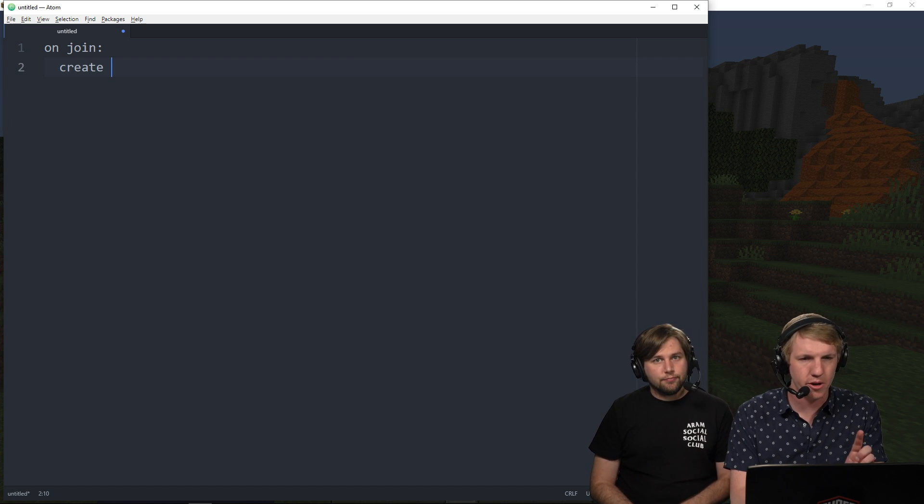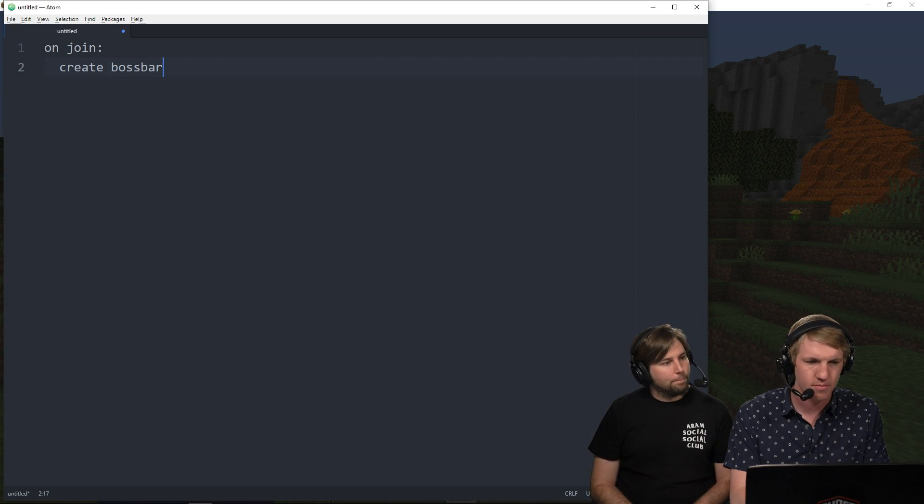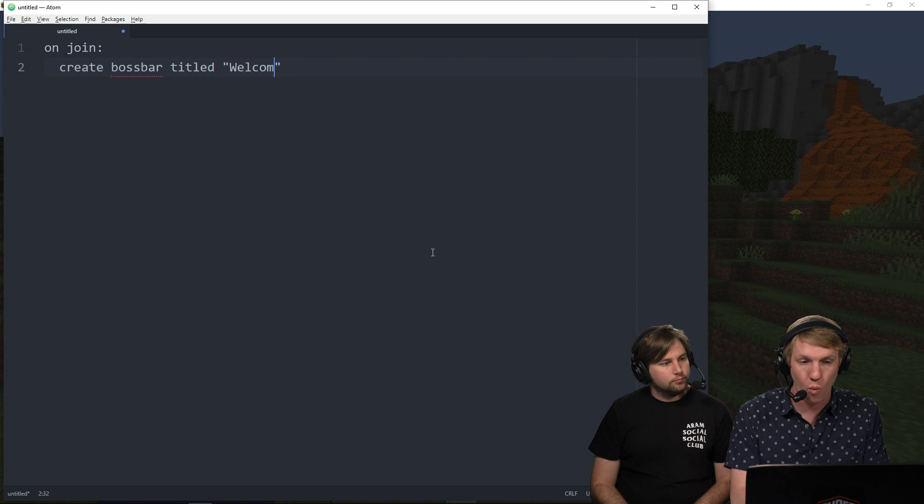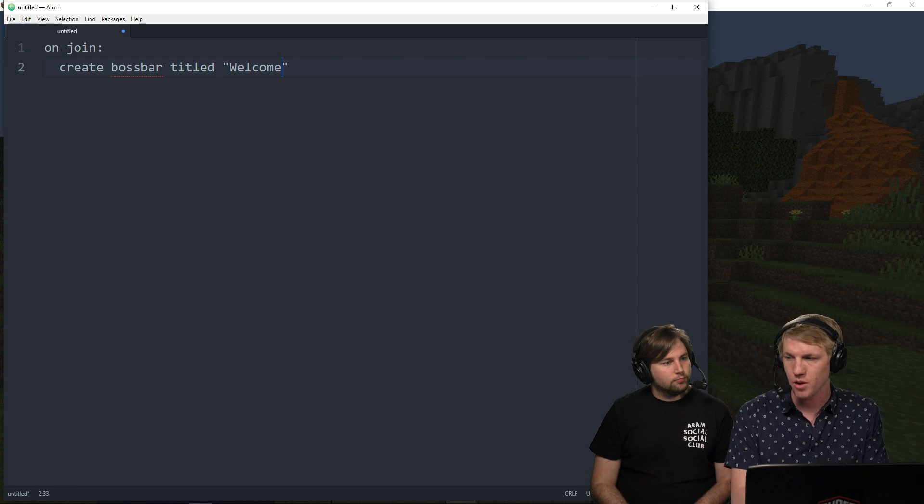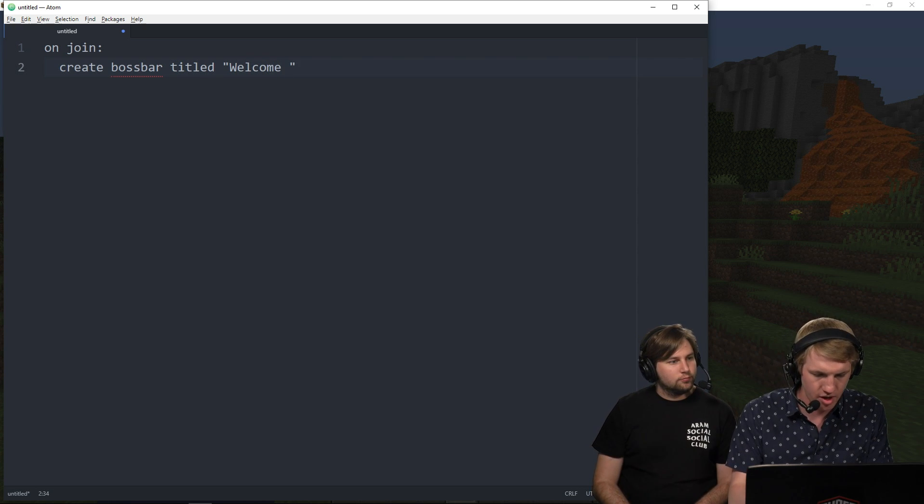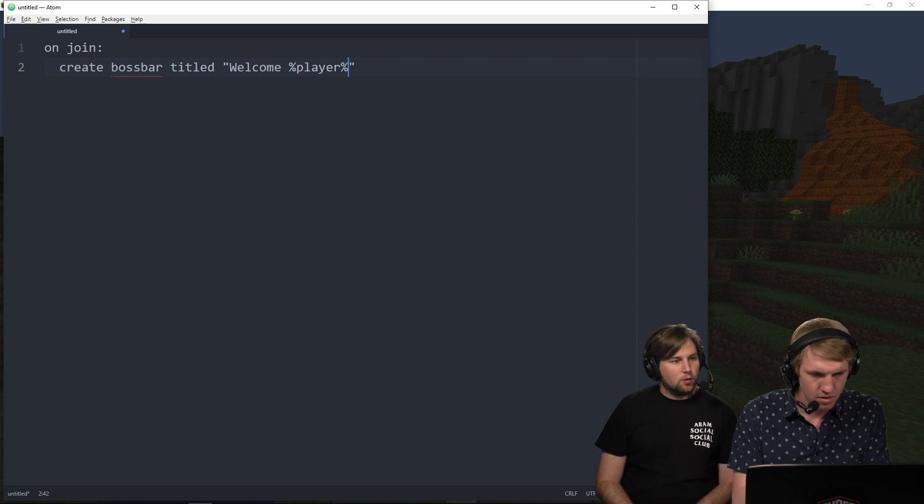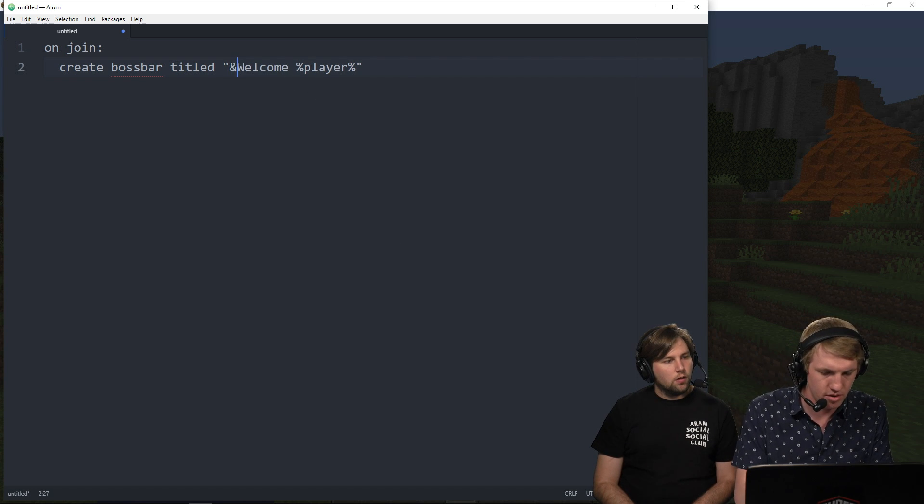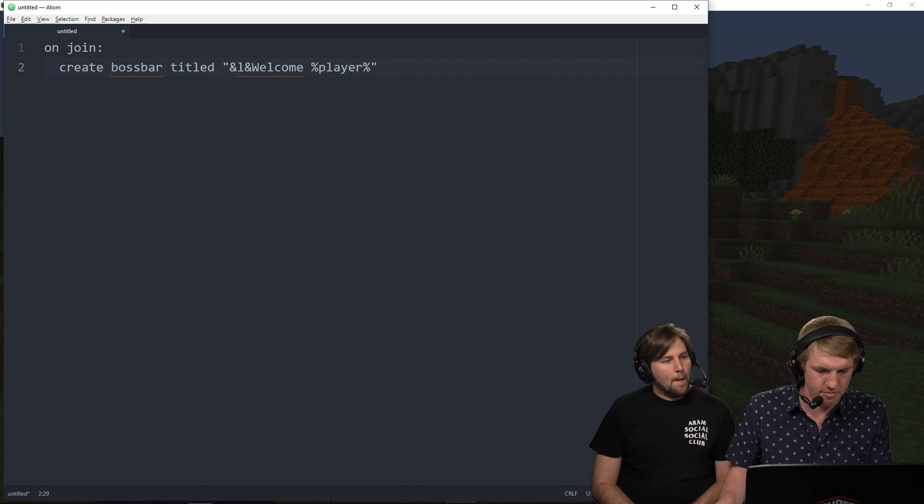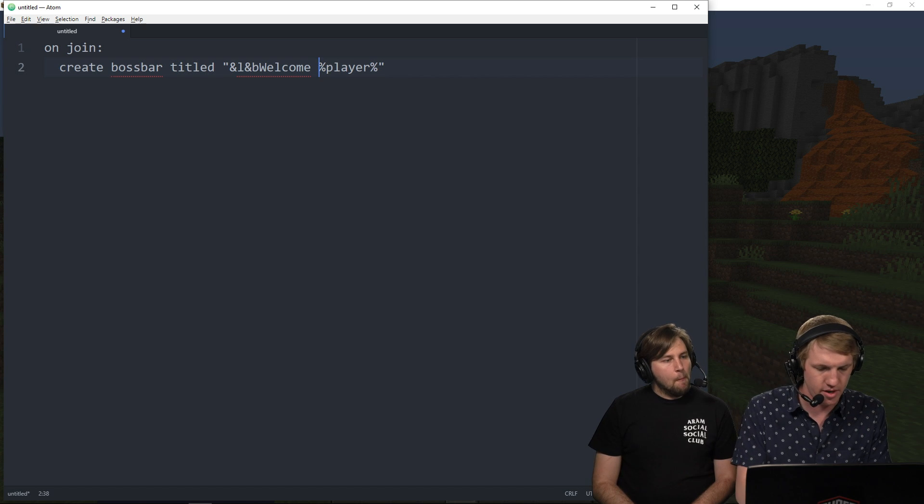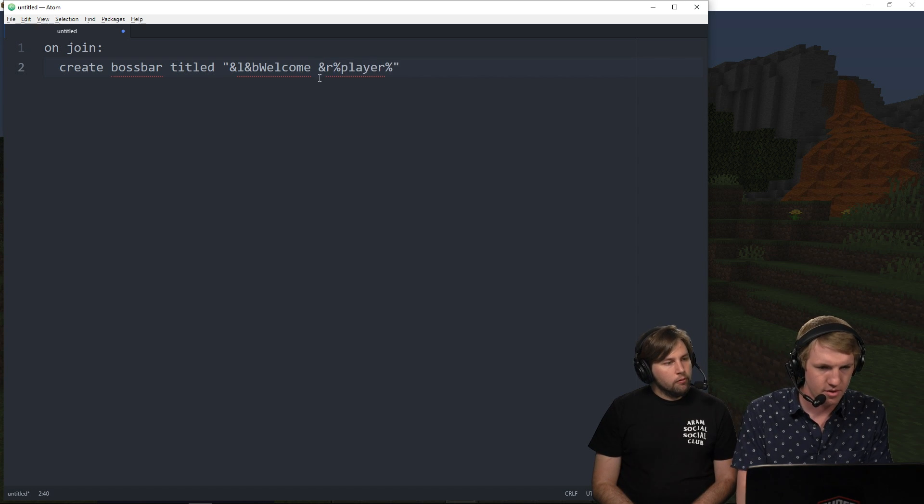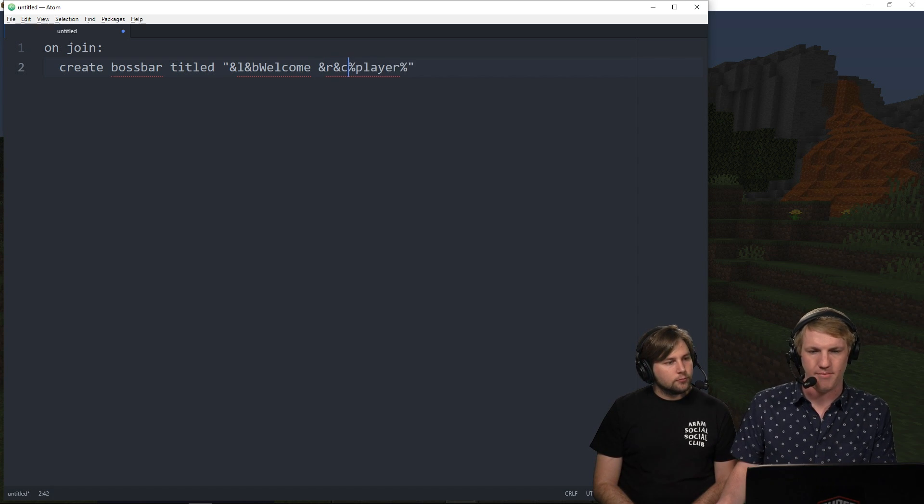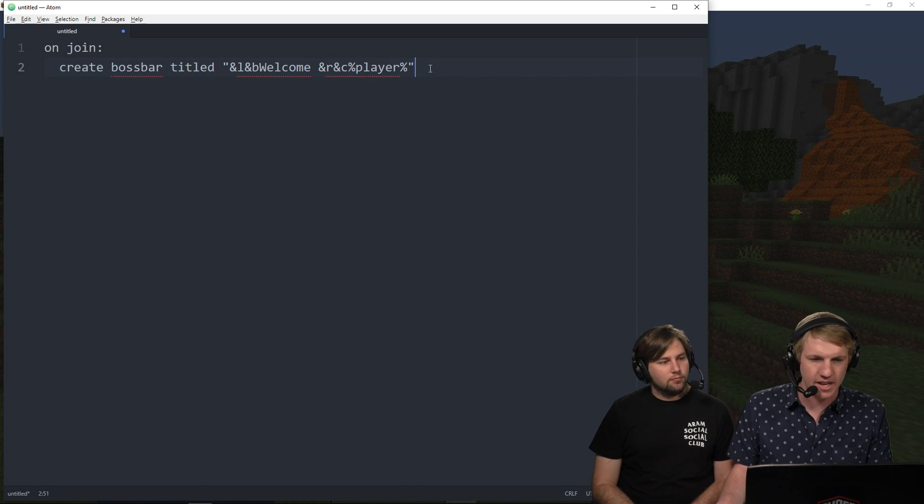So when the player joins the server, we're going to create boss bar titled welcome. And then we're just going to welcome the player. And to do that, we're just going to type in player. Welcome player. But we want to do something nice. So we're just going to do like an L and B and then a nice little something like that. We'll see how those colors look.